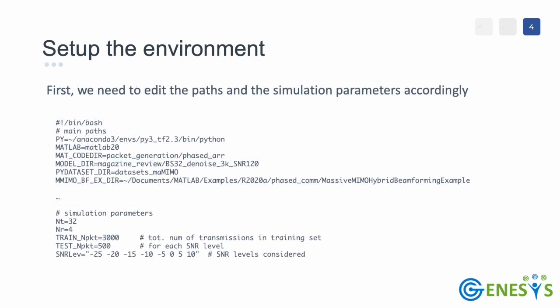After all the dependencies are satisfied we need to configure the necessary environment variables to launch the scripts. We need to indicate the Python binary we want to use, the MATLAB binary used to run the simulation and the paths where the MATLAB code for the hybrid beamforming example is located.